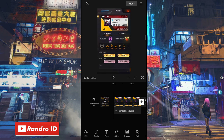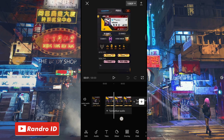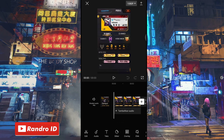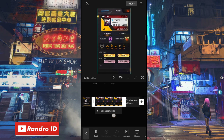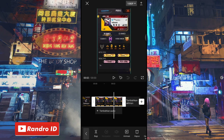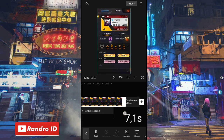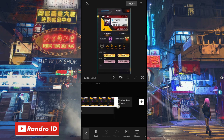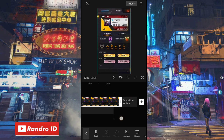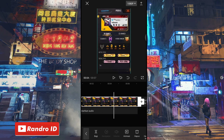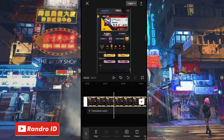Jika mentahan foto awal sudah kalian masukkan, kalian panjangkan durasinya. Kemudian kalian panjangkan durasinya menjadi 7,1 detik. Kalian panjangkan menjadi 7,1 detik.